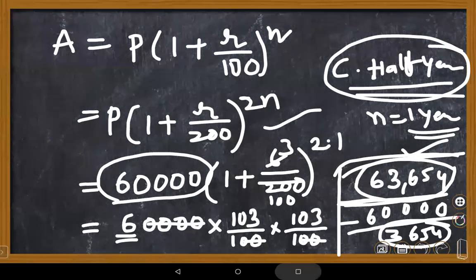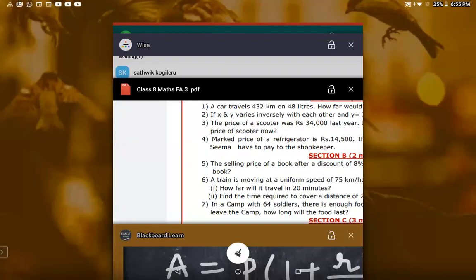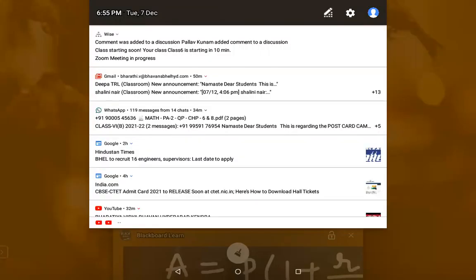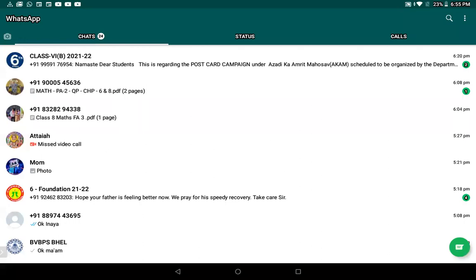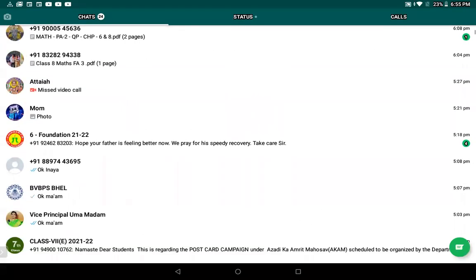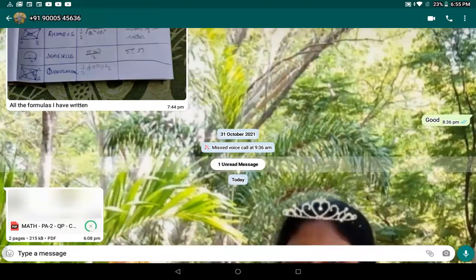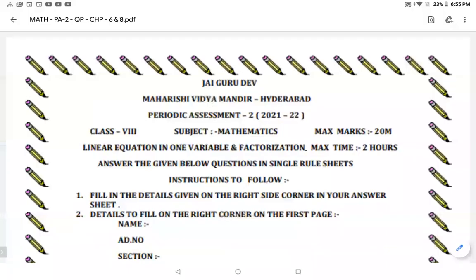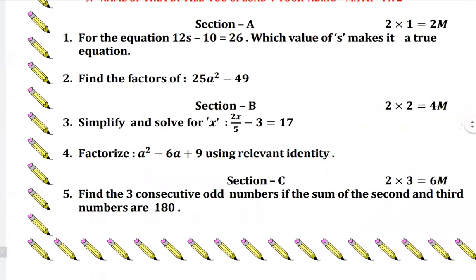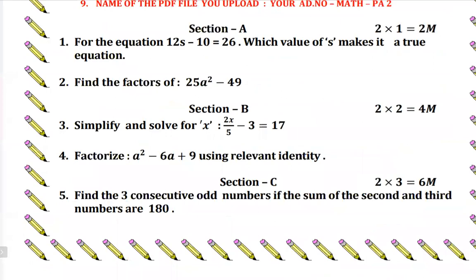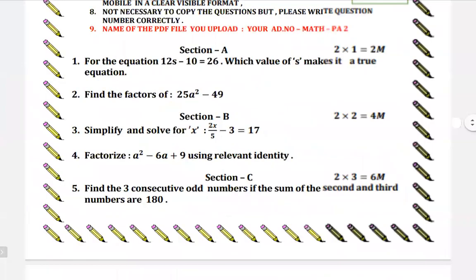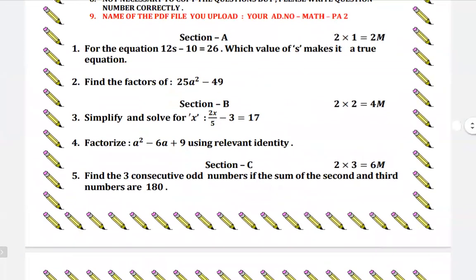The teacher asks about another paper and whether there is time to complete it. A student says only 5 minutes remain. The teacher confirms they will cover the Sunday paper. The question paper is described as nicely decorated.